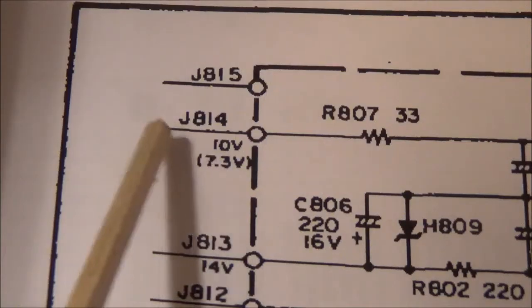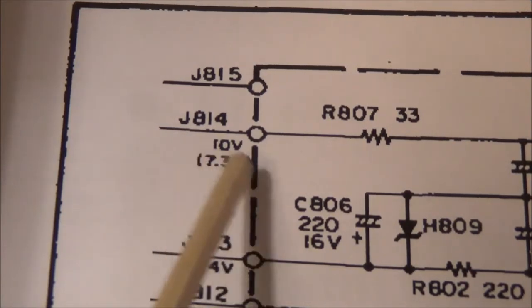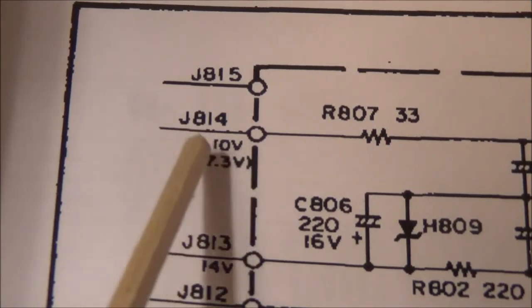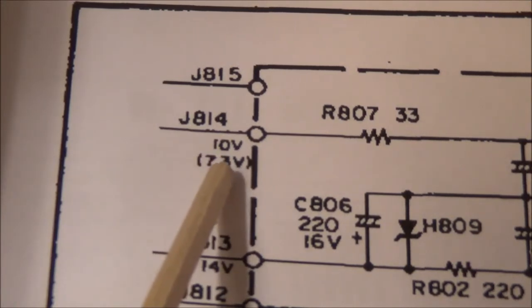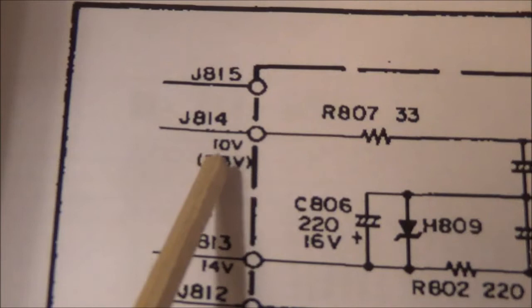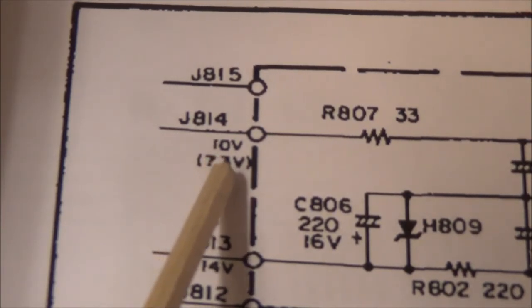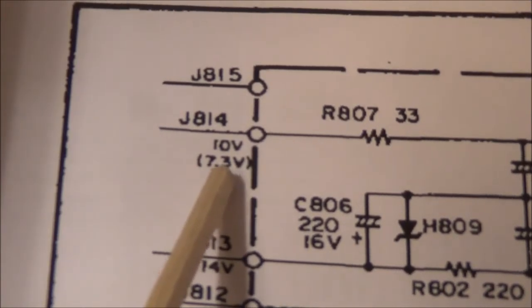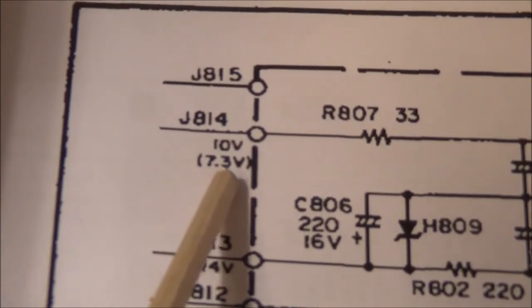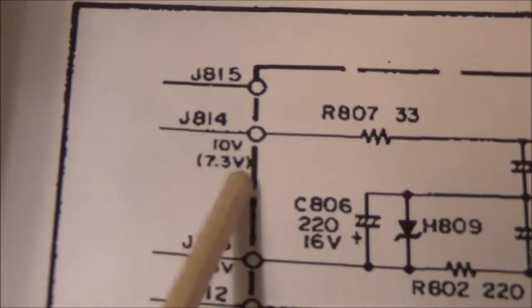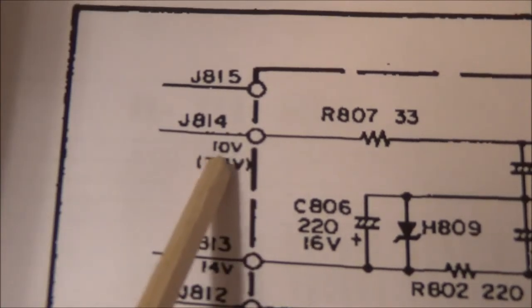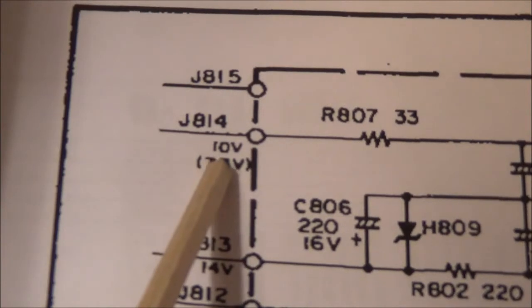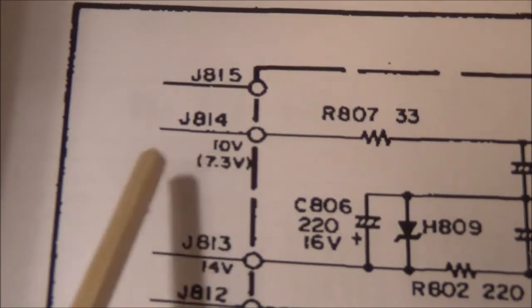We can see here that J814, for example, is supposed to have about 10 volts. Your voltage now might be a little bit different depending on the status of your components and the line voltage coming in. We have to remember that, for example, in the United States it used to be 110 volts, now it's 120, and in Europe it used to be 220 volts, now you have 230 volts. So I'm looking for a voltage that's pretty close—not exact, but in the ballpark.